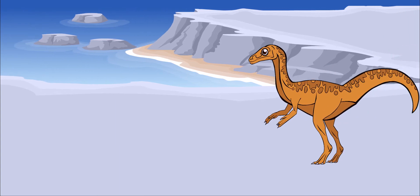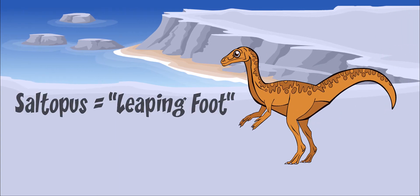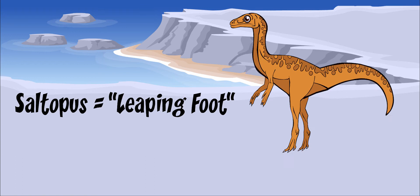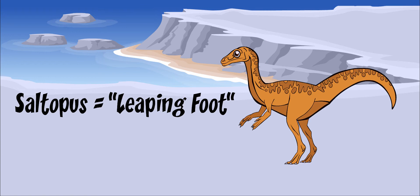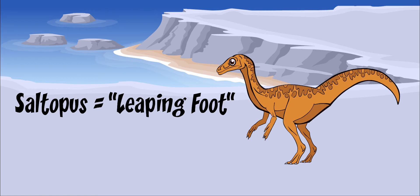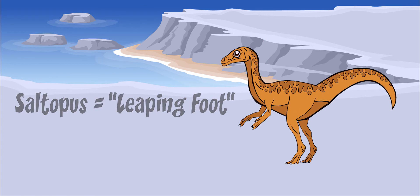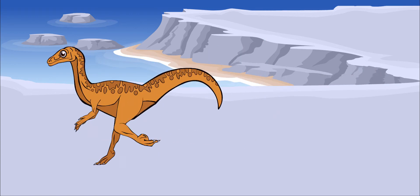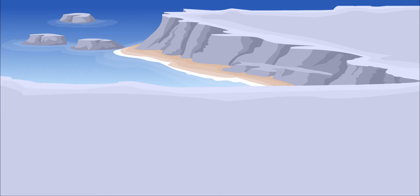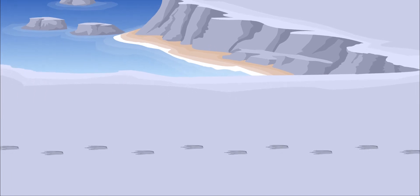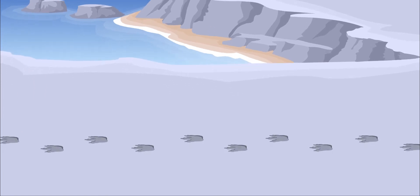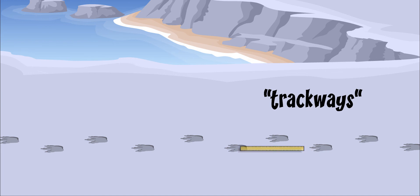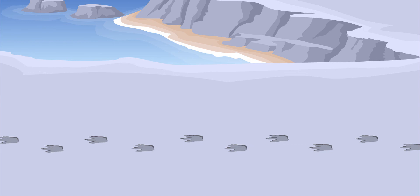Its name means leaping foot, because paleontologists used to think that it traveled by jumping around. Now we know it was a runner. We know this by studying its footprints or trackways. The prints were far apart and evenly spaced, and this tells us a bit about the way the dinosaur moved around.